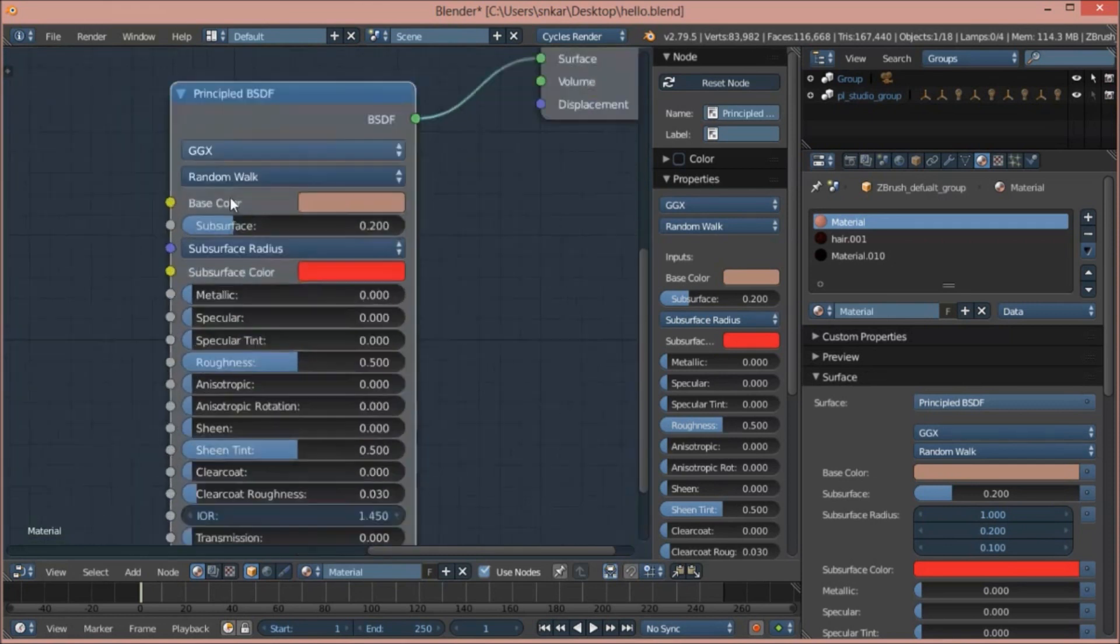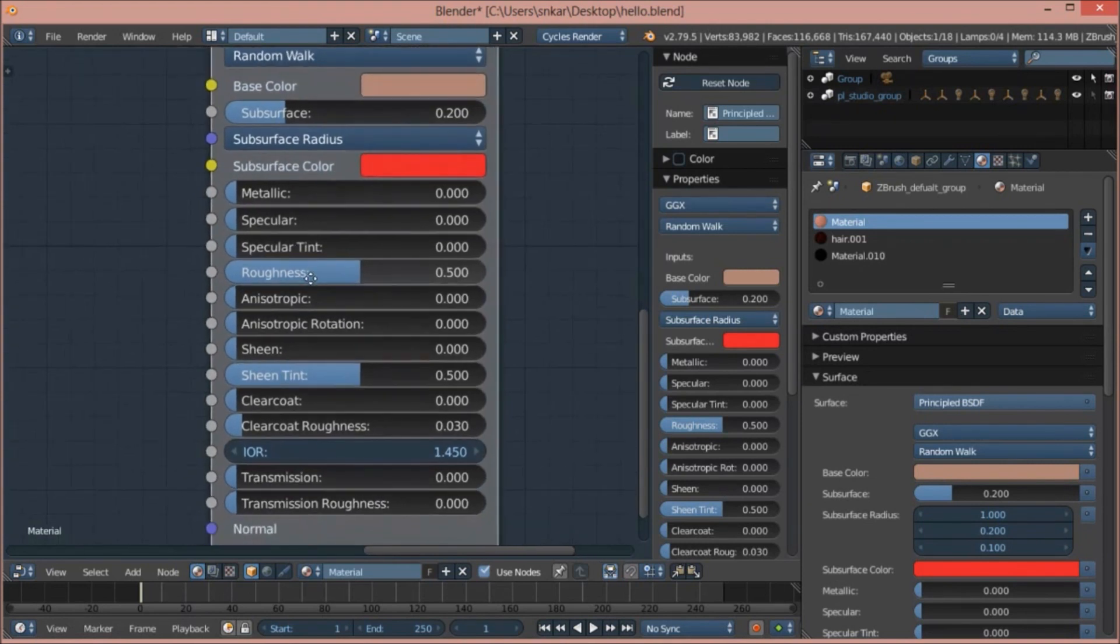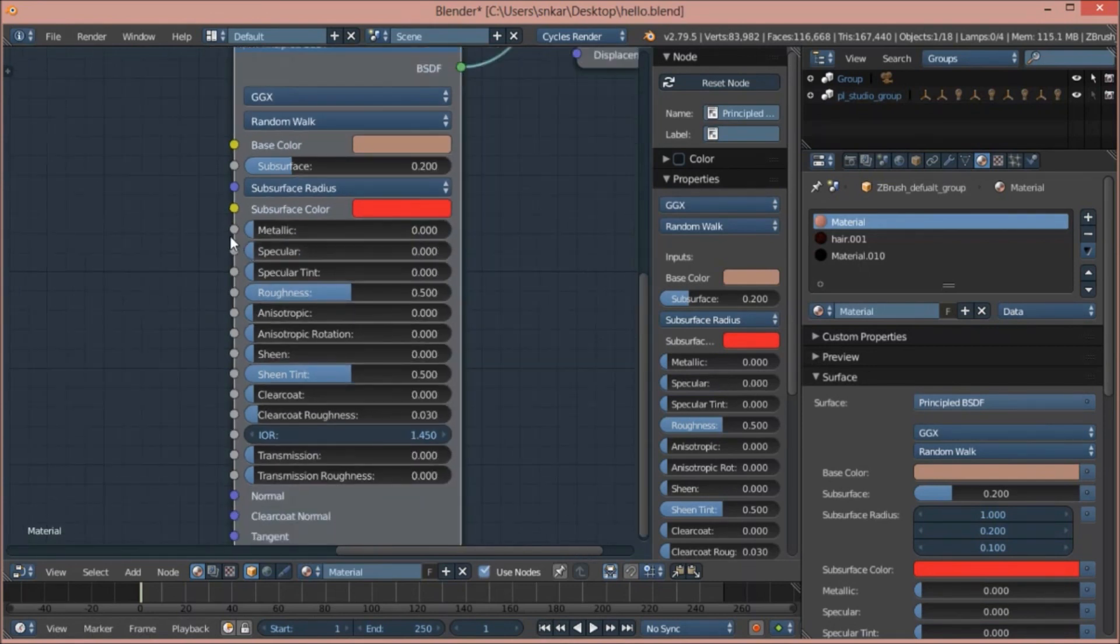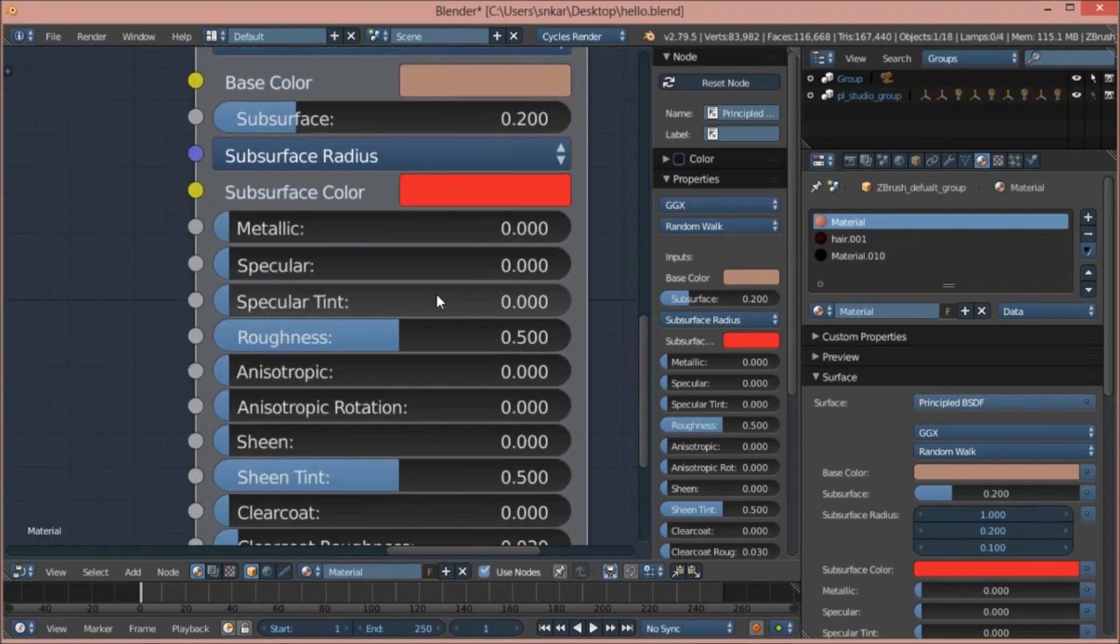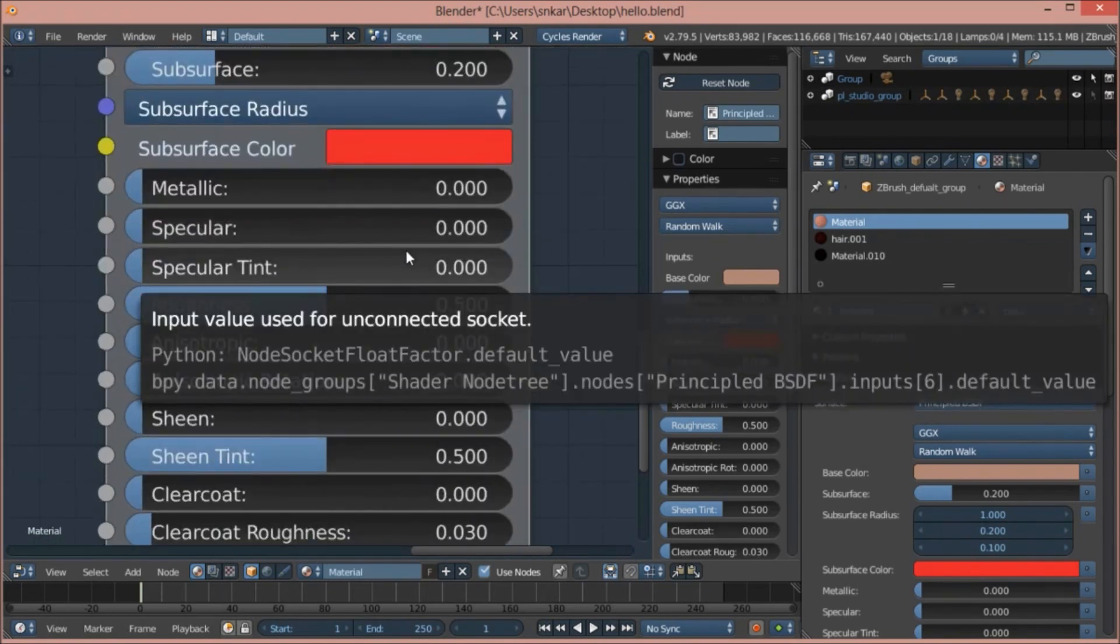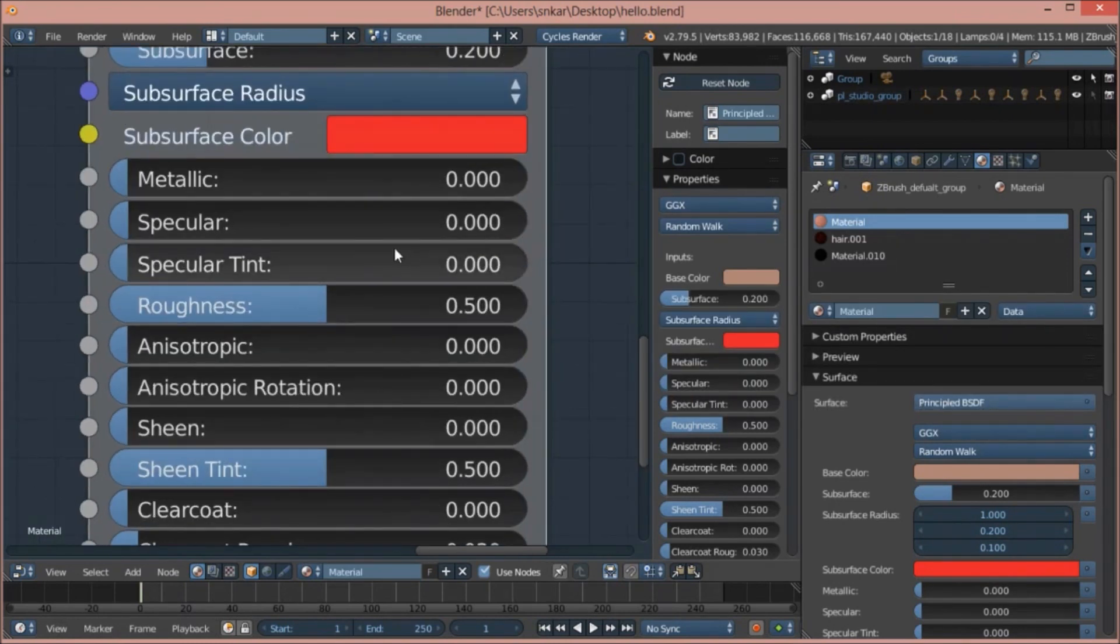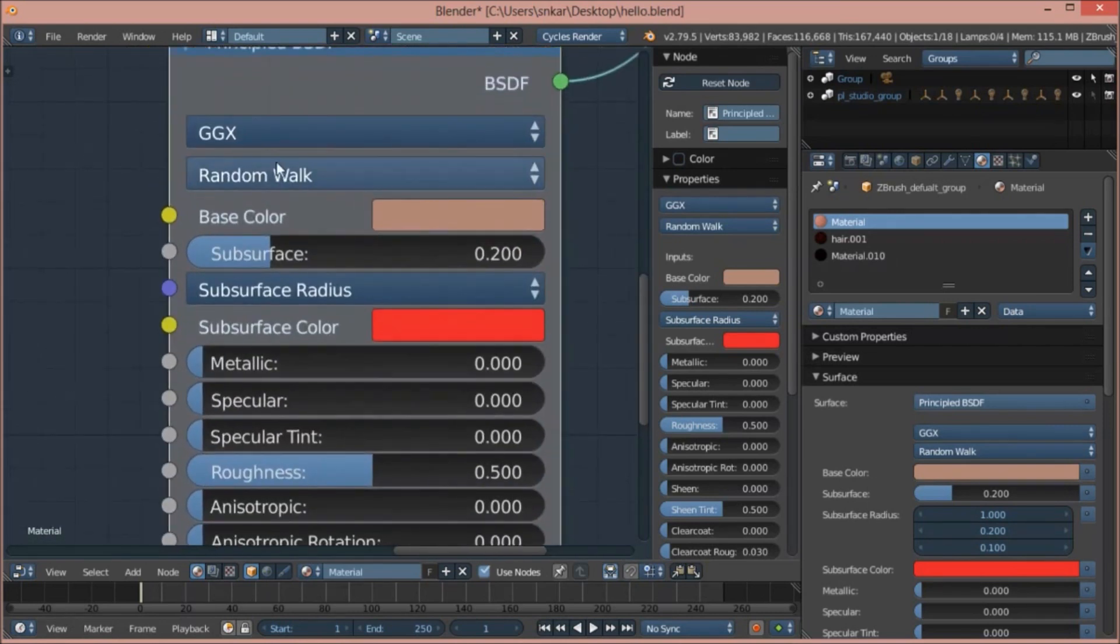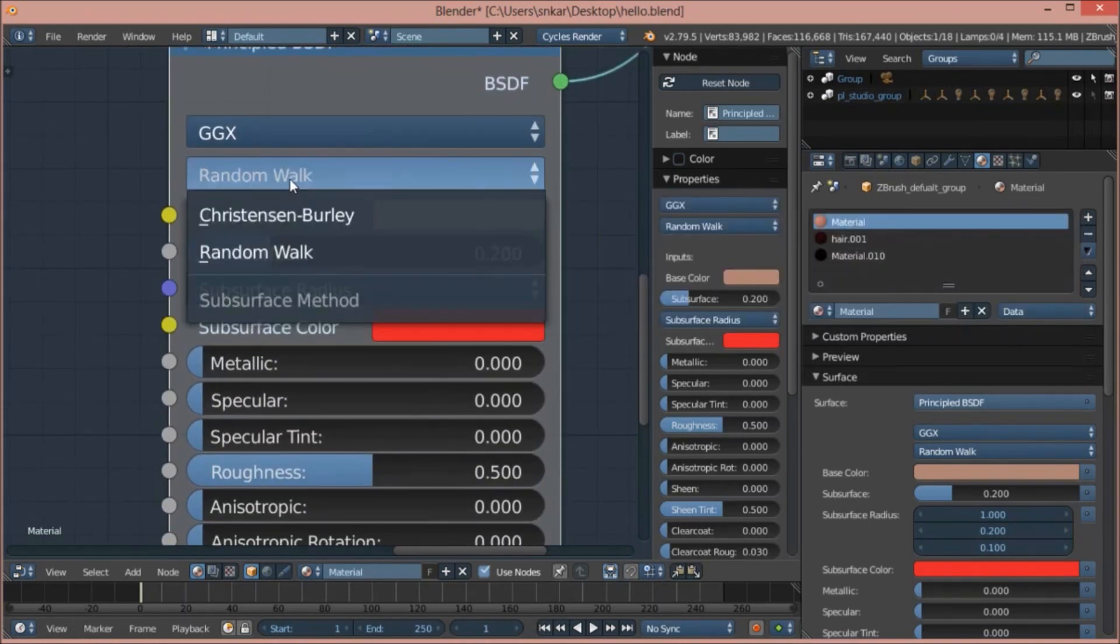What I did here was I cranked the specular value down. Previously, the specular value was about 0.5 as default. I cranked it down to 0 because I don't want that for this project. I would want that for lips, but as lips are not looking at the camera view, it's in the side view, so I don't think I will need it. Then what I did is I changed the subsurface type to Random Walk.